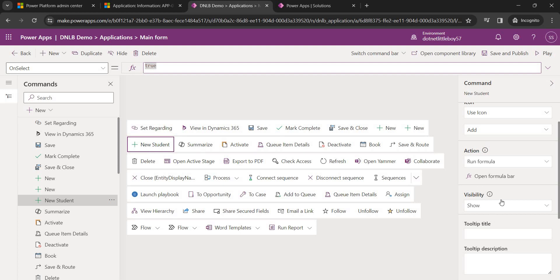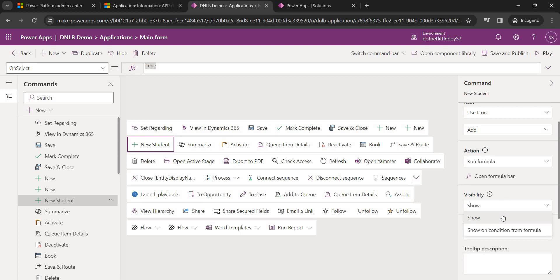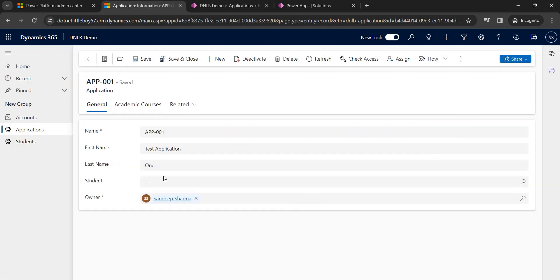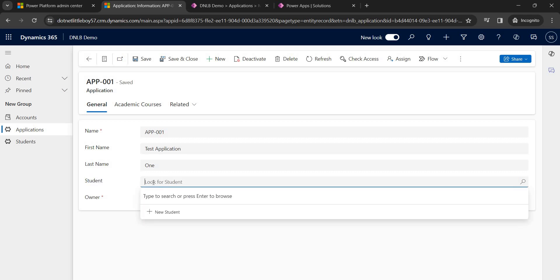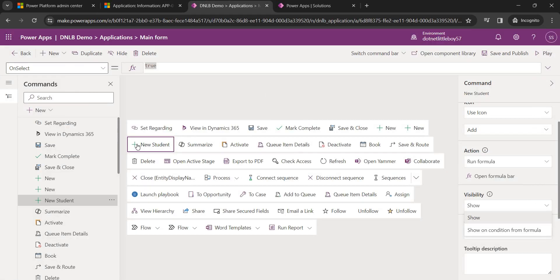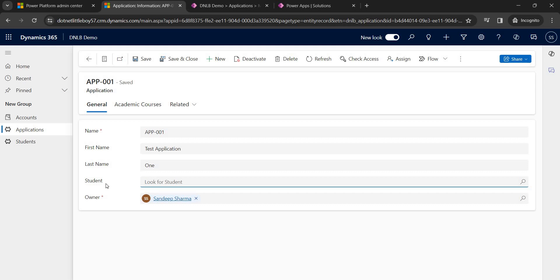There is also a visibility condition where we can hide or show the button based on a condition. For example, if a field is empty, show the button; if it's non-empty, hide the button. I'll demonstrate that as well. First, let me write the main formula logic we want to achieve.